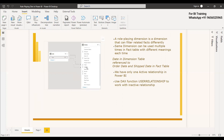In this example, the calendar is playing the role of order date as well as ship date. The definition of a role-playing dimension is: a dimension that can filter related facts differently. It is the same dimension used multiple times in fact tables with different meanings each time.